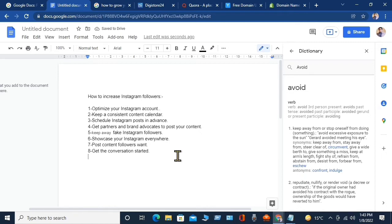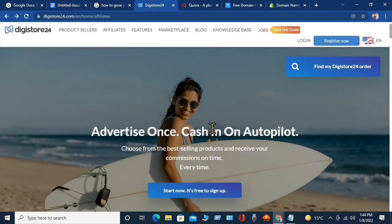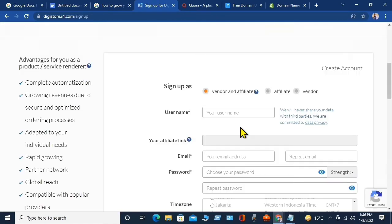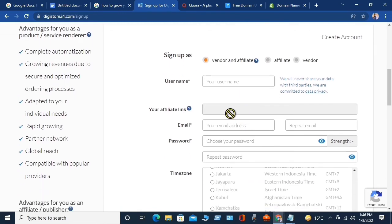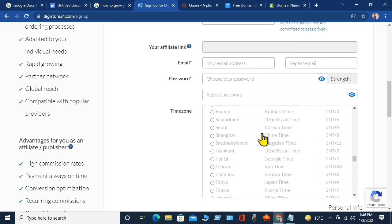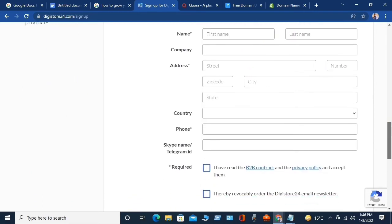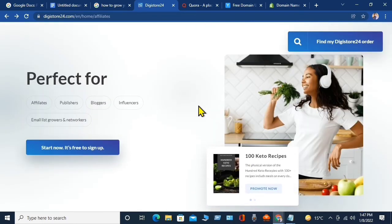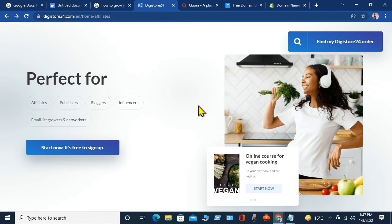Open an affiliate site that you know is legitimate and pays you in real money. For example, I will open Digistore24, which is a worldwide famous affiliate site. First, sign up for free — click on 'Sign Up.' Complete the form: select 'Vendor and Affiliate,' fill in your username, affiliate link, email address, password, country, and address. Also enter your time zone, name, company address, phone number, then click OK and register for free.